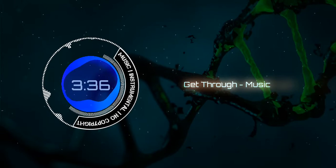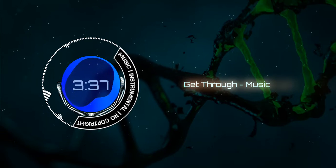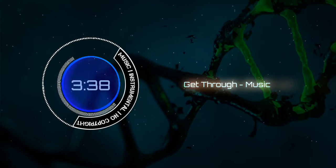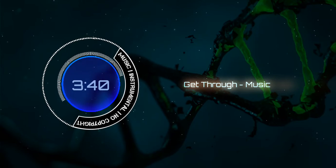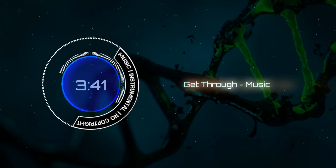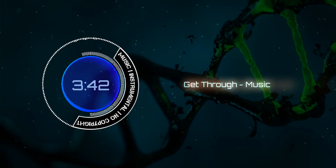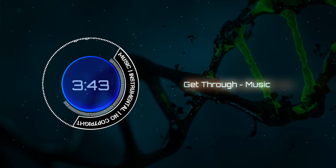I just gotta get through. Oh, oh, oh, oh, oh, oh.